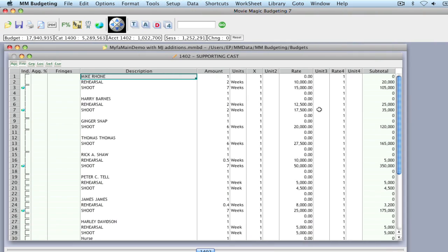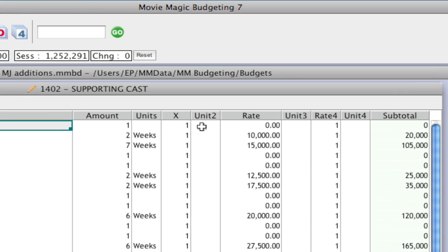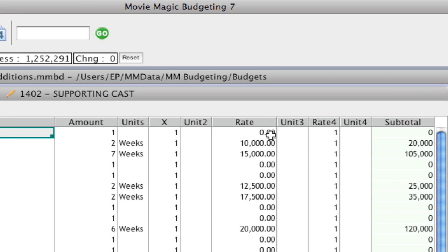So here I am in a detail account of my budget, and just to show you as an example, I've exposed all the hidden columns that you can have in your detail account.